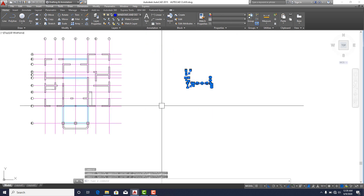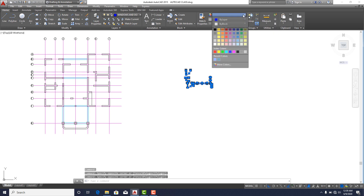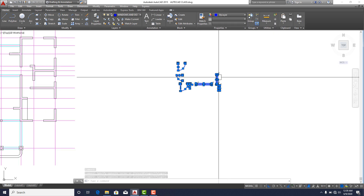Notice here it's not working by layer, so I have to change the color property to 'By Layer'.